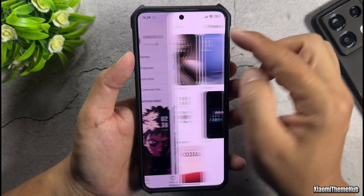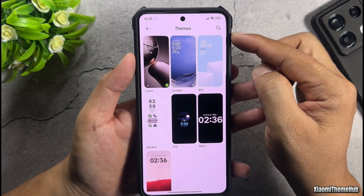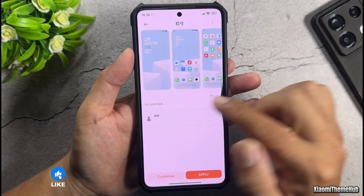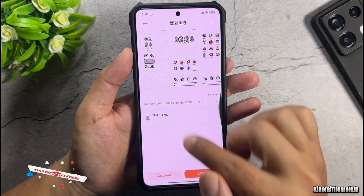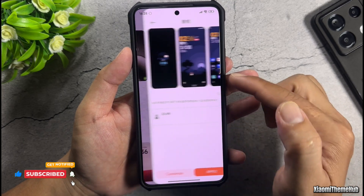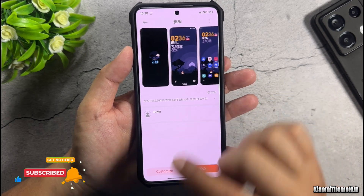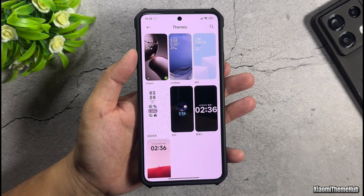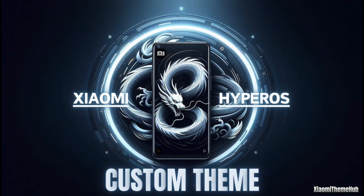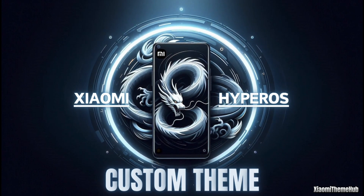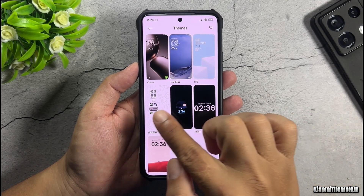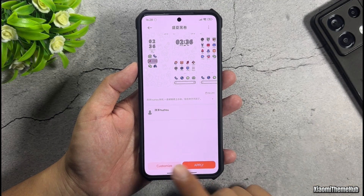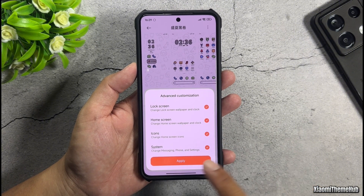At this point, you'll see three new themes appear. Here are the names of each theme. If you're using the China ROM, you can search for them by name and install them directly. First, select this theme and apply all of its components to your device.